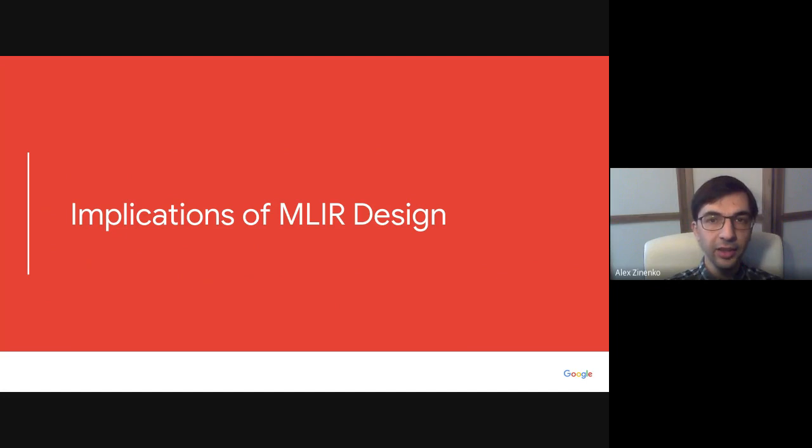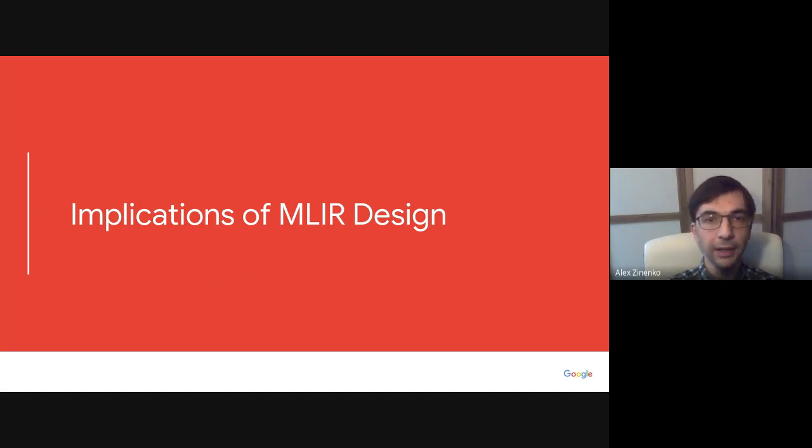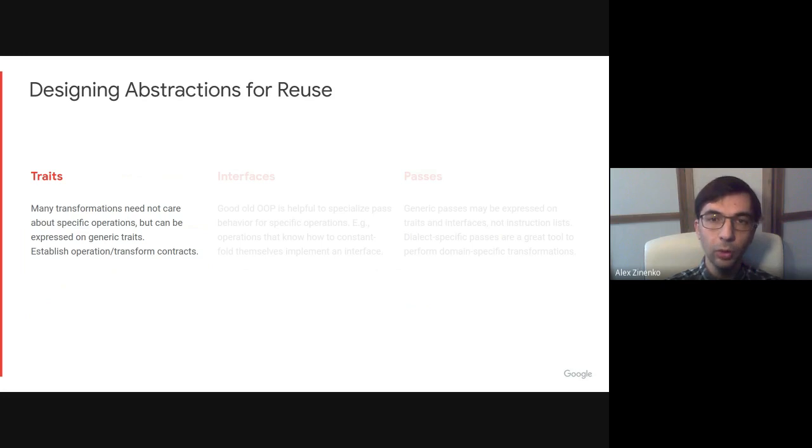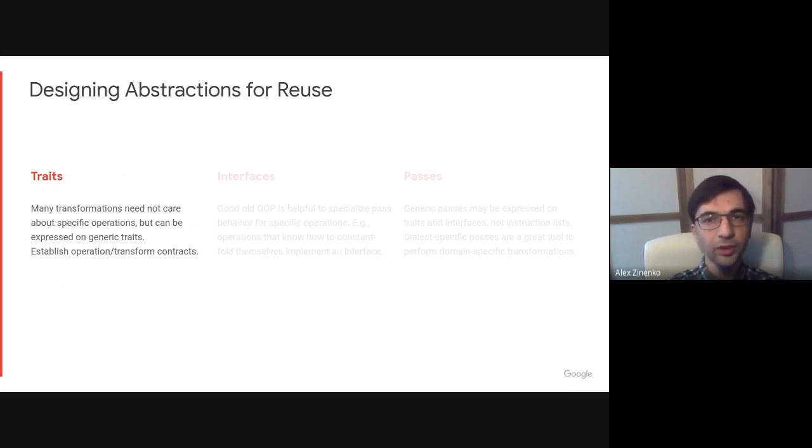Having discussed several examples, we can now look at how the openness and flexibility of MLIR affects compiler construction. By analyzing and implementing multiple abstractions, many more than we have time to examine in this presentation, we observed that many transformations don't need to care about specific operations or instructions.